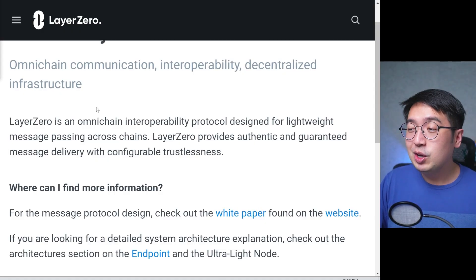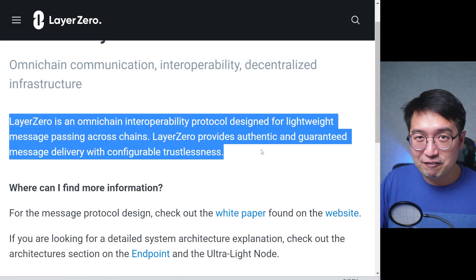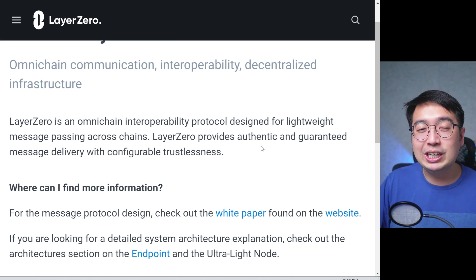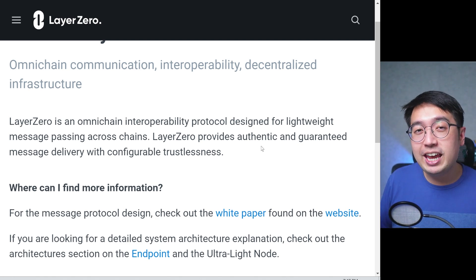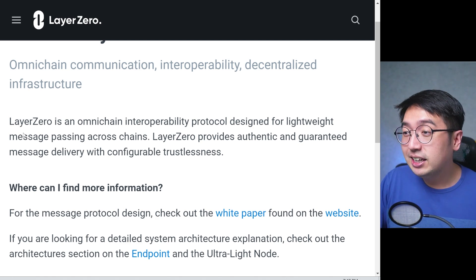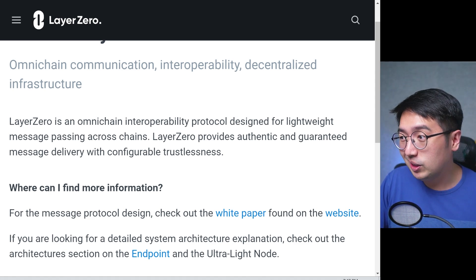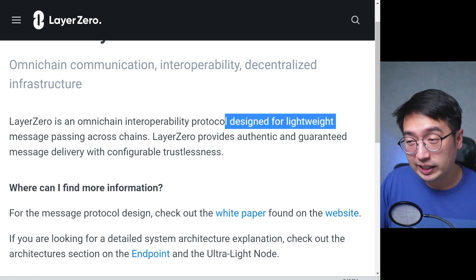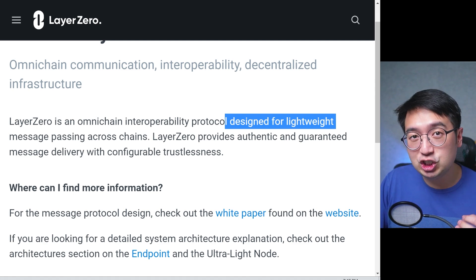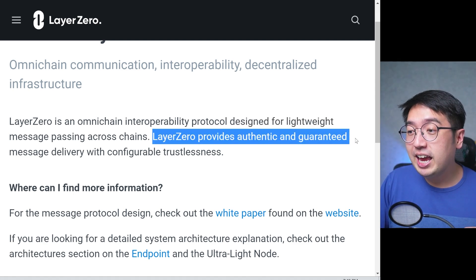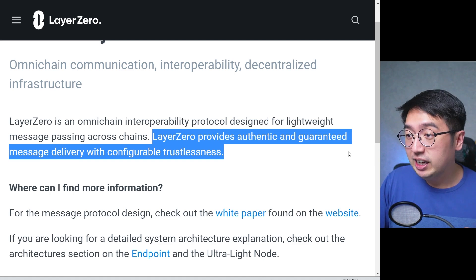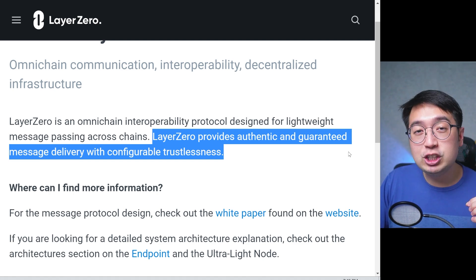What is Layer 0? We're going to use the exact definition, then I'm going to break it down into everyday language that anyone can understand. Layer 0 is an omni-chain interoperability protocol designed for lightweight message passing across chains. Layer 0 provides authentic and guaranteed message delivery with configurable trustlessness. That's a lot of technical jargon, and it sounds more complicated than it is.